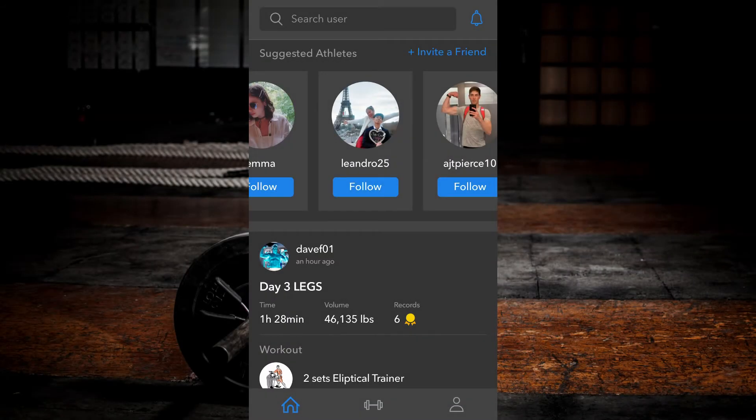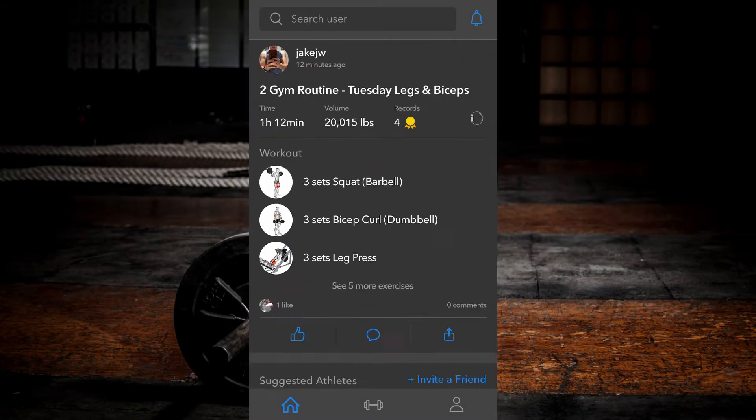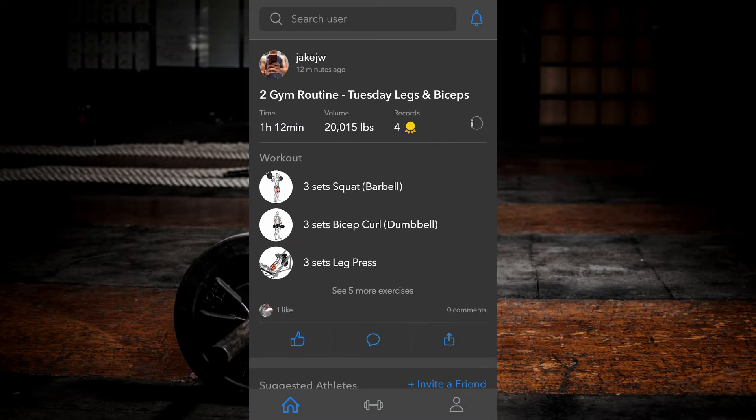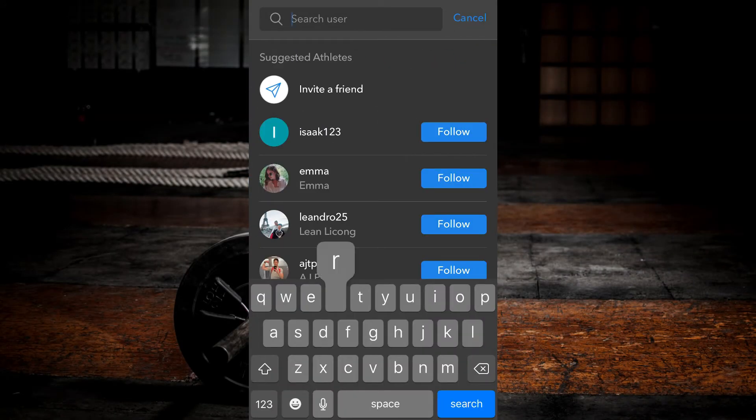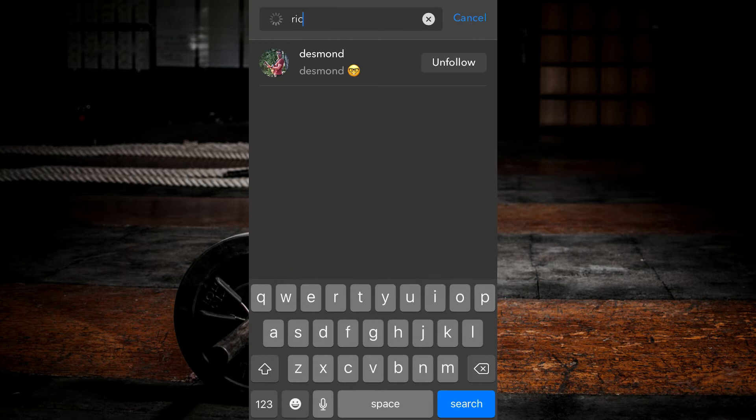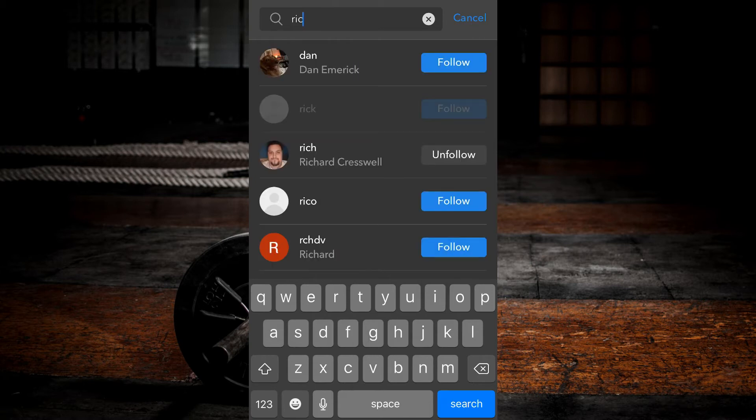On your main feed, you can search for users in the search bar at the top of the screen by entering their username.